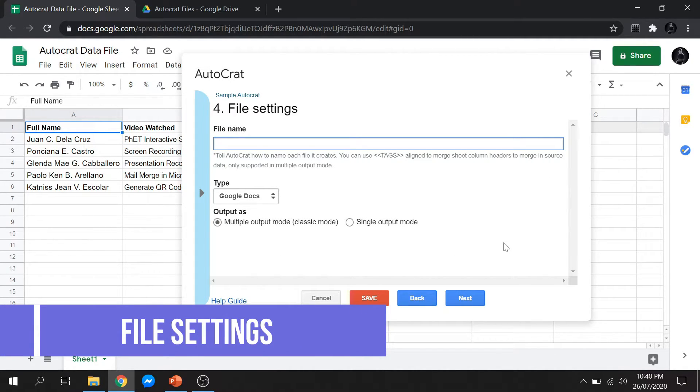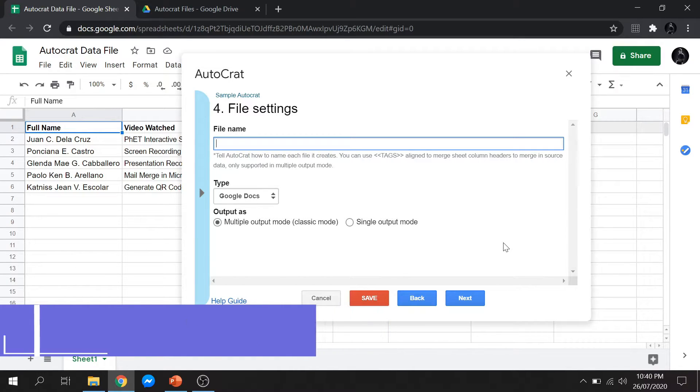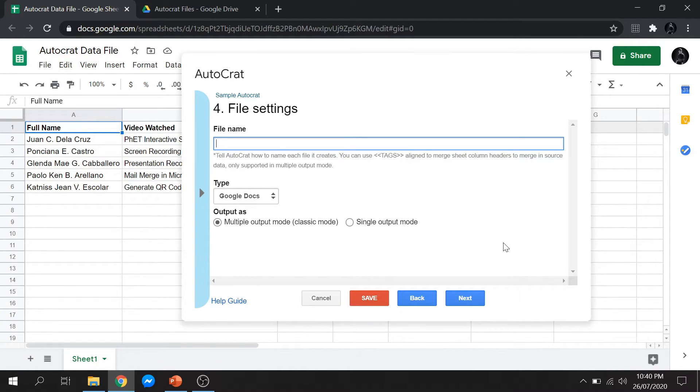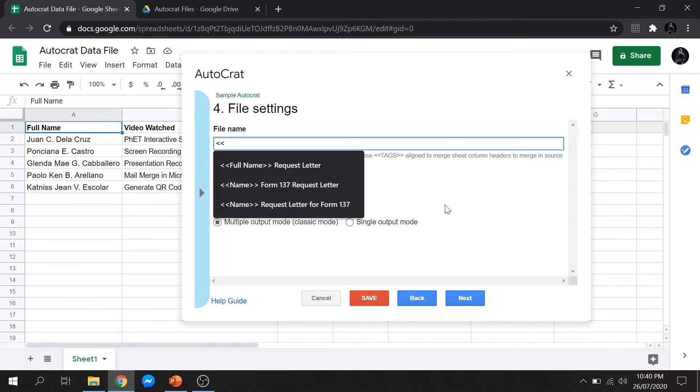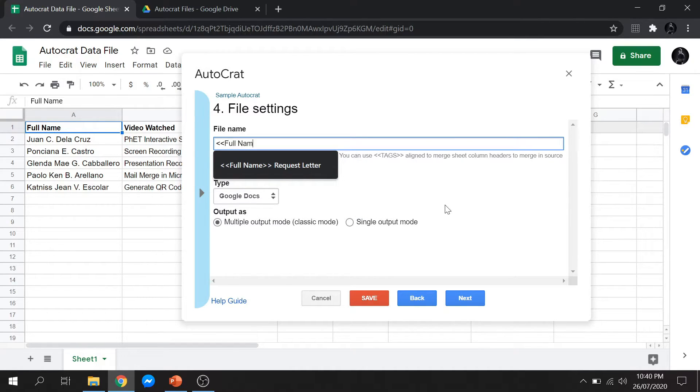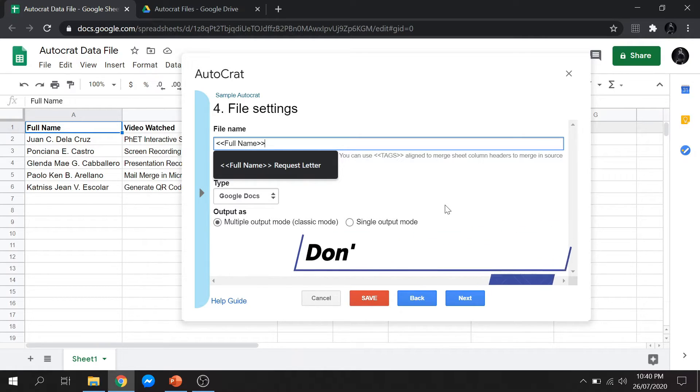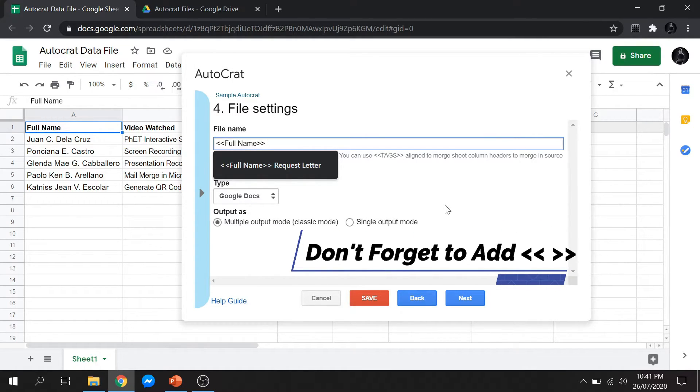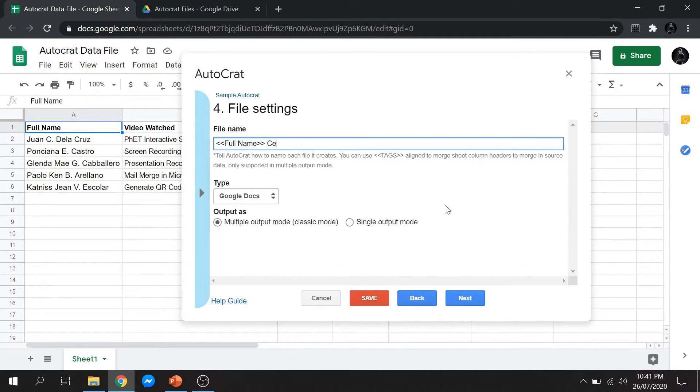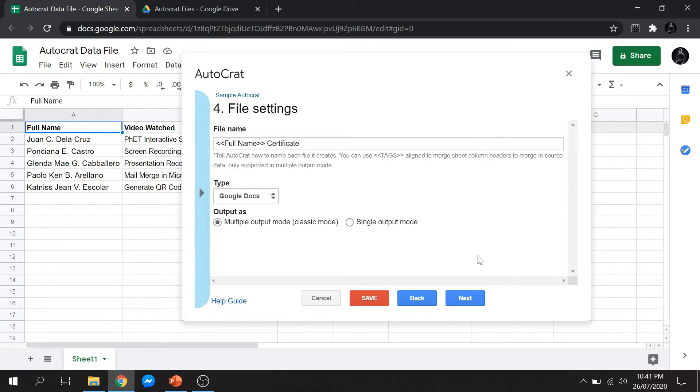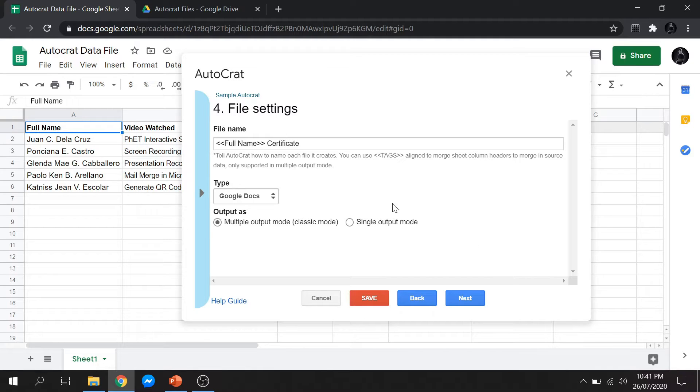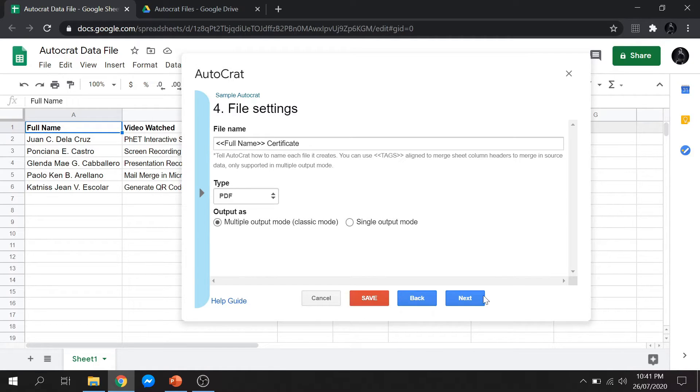Now you need to create a file name of your merge files. You can also add tags just like their full name so the file is named after the recipient. Don't forget to add the less than and greater than symbol so our Autocrat can read the tag. You can select a type of file if you want it to be a Docs or a PDF. Since this is a certificate, I will save my files as PDF.